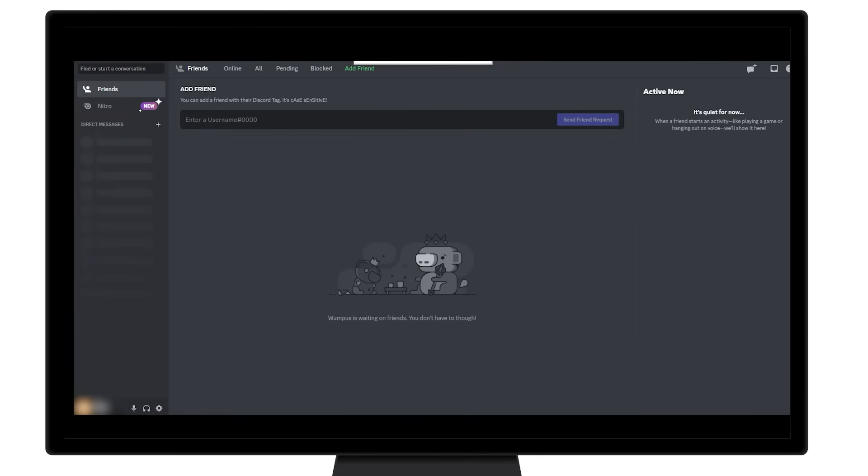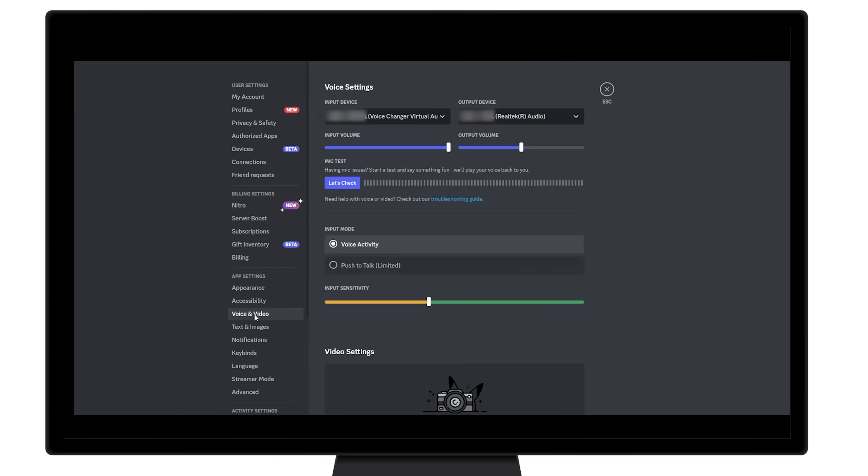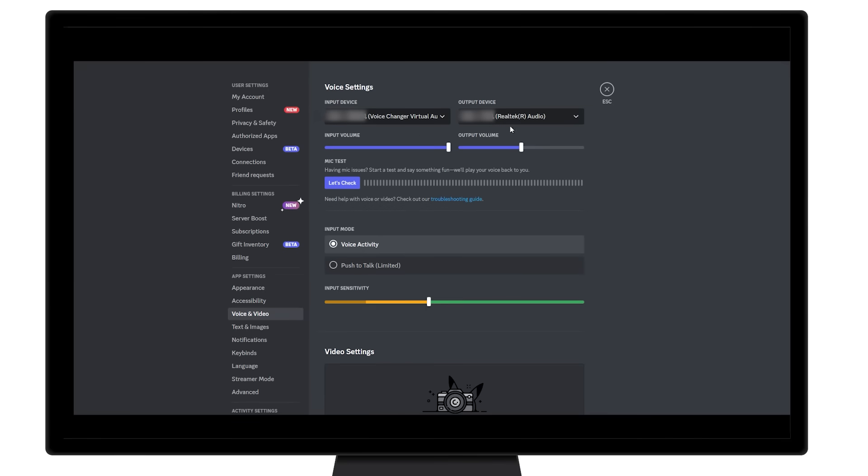Once all is set up, launch the Discord app. Head to the user setting and click the voice and video setting. Under the voice setting, choose the default voice changer virtual audio device as the input device, while the output device is set to your headphone or earphone.